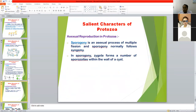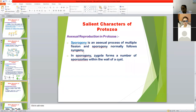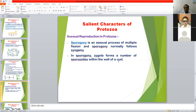After syngamy, another asexual method of reproduction occurs in some protozoan parasites — that is sporogony. Sporogony is an asexual process of multiple fission that normally follows syngamy. Sporogony produces a number of sporozoites. Sporozoites are the infective stage in many protozoan parasites, formed by the process of sporogony.